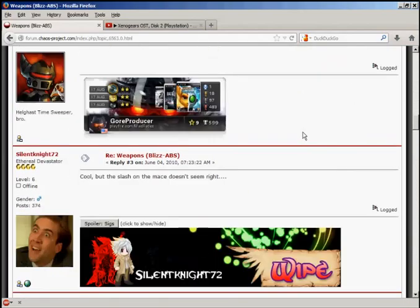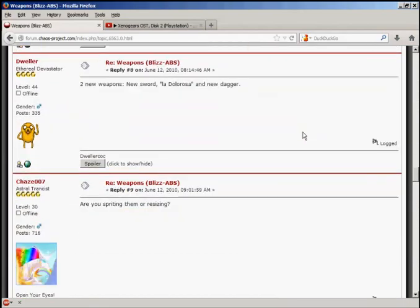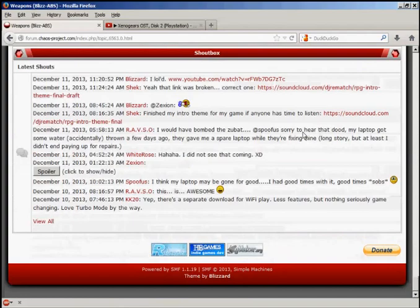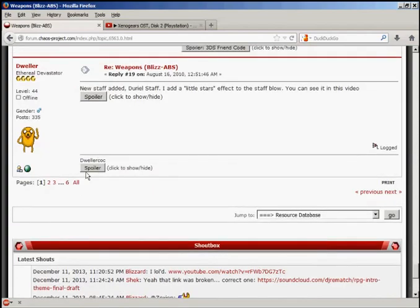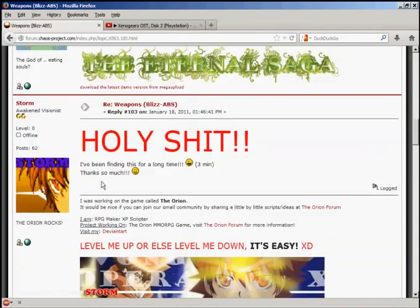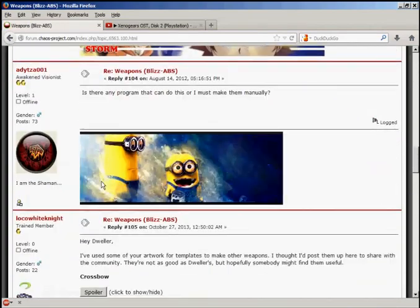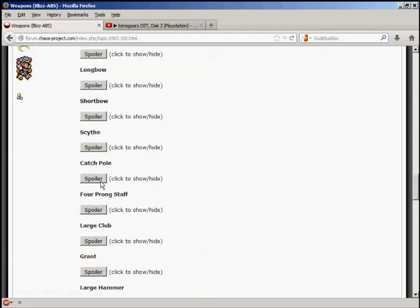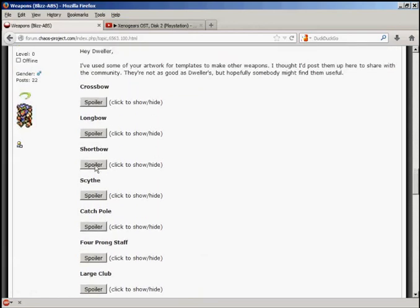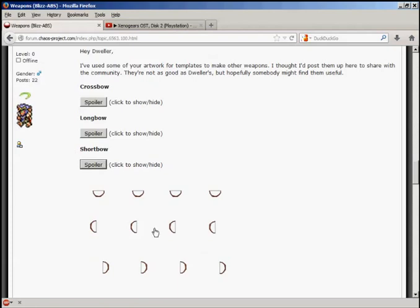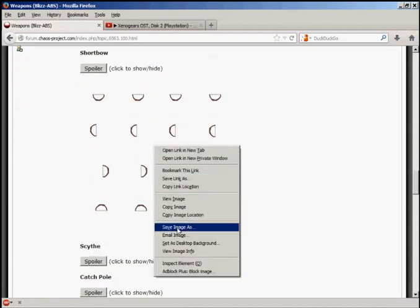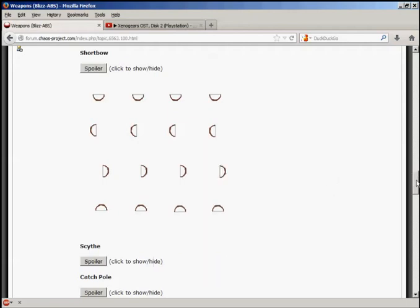Next we're going to grab a weapon. If you go to page six down here, there's a little shortbow. Right-click on this image and save image as. Just save it as 'shortbow' for now to your project folder for sprites that you're using in your project.